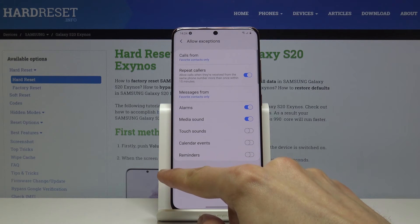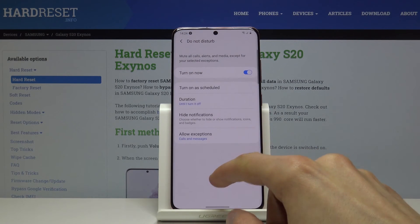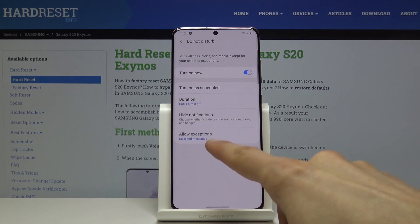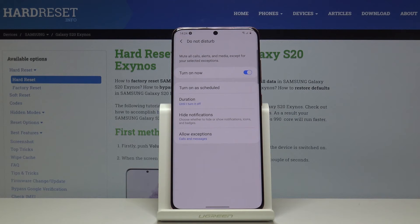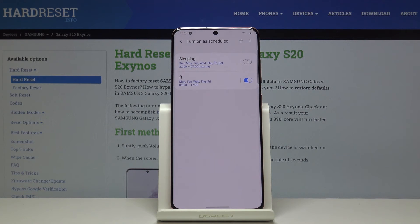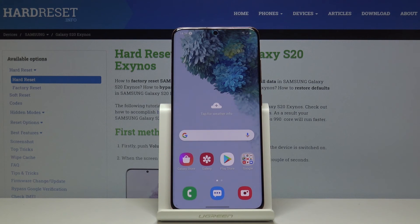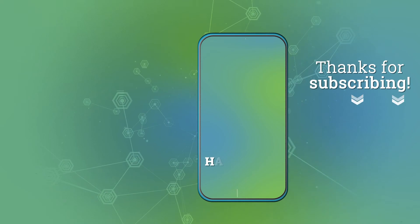Choose whichever options you want for your setup — whatever you have selected is how it will be affected. With the schedule set, it will turn on automatically so you don't have to do anything manually. That is basically how you set it up or enable it manually. If you found this helpful, don't forget to hit like, subscribe, and thanks for watching.